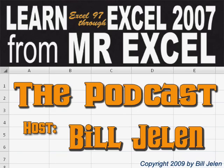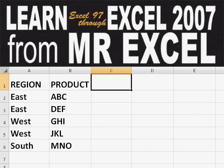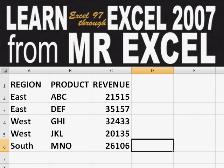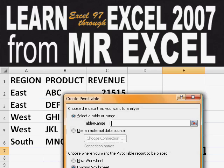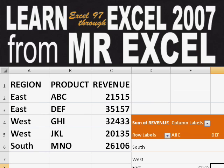Hey, welcome back to the MrExcel netcast. I'm Bill Jelen. Basically, you start out with massive amounts of data. How are you going to analyze this? Well, let's fire up a pivot table and see if we can solve this problem.